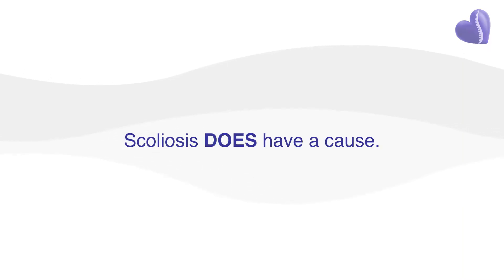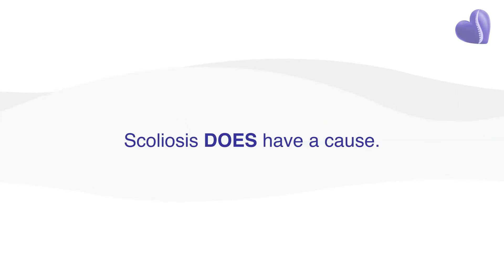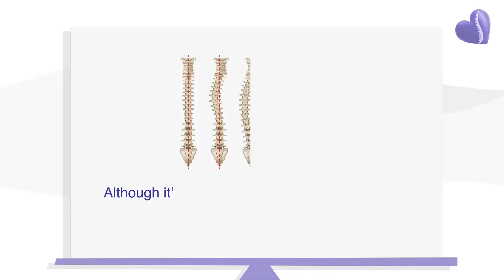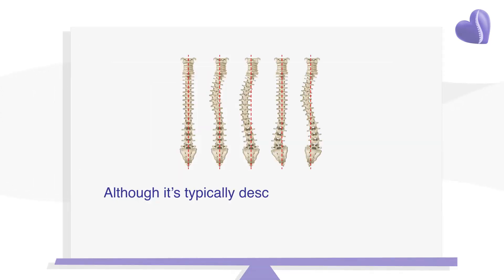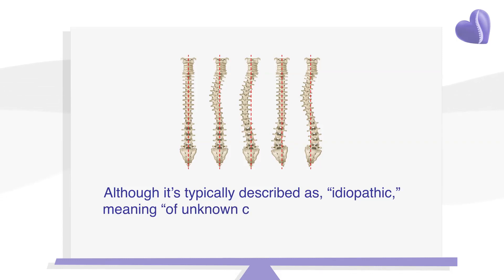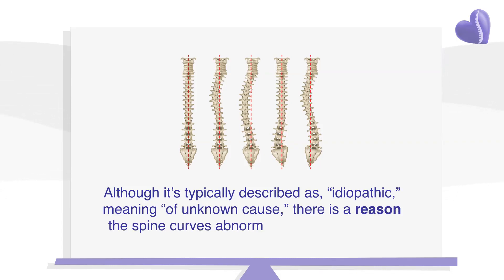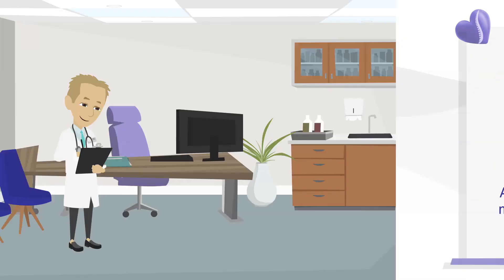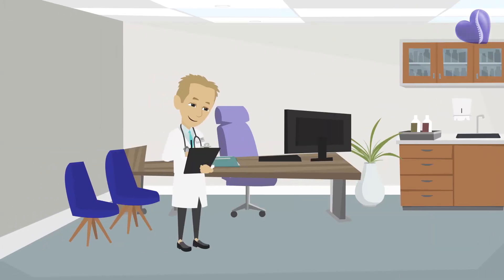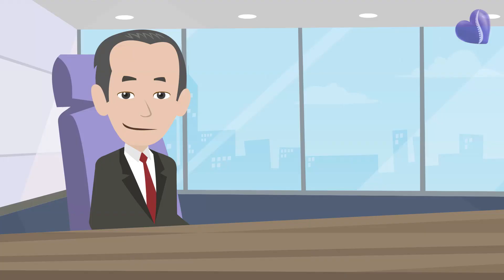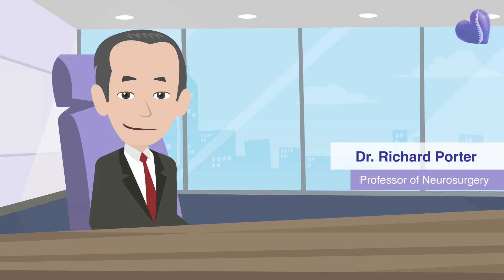Scoliosis does have a cause. Although it's typically described as idiopathic, meaning of unknown cause, there is a reason the spine curves abnormally in some children. And as they discovered, that same reason was identified as a cause of spinal curvature in research done by Professor of Neurosurgery Dr. Richard Porter in the early 2000s.